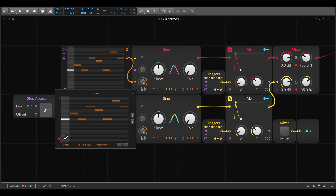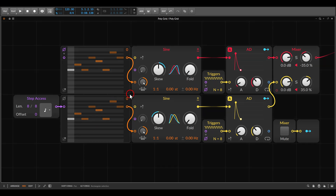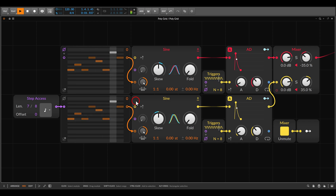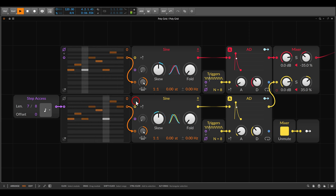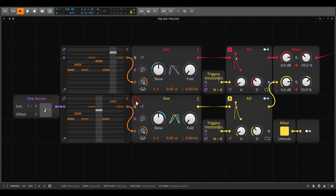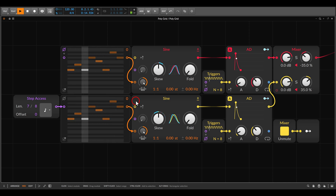But now we have the step access module. We can leave the sequencer with 8 steps and change the length only on the step access. Now both will run at the same rate but we have fewer steps for the second sequence. There's no need to build anything too complicated — this just works and gives you more control over how the sequencer plays.